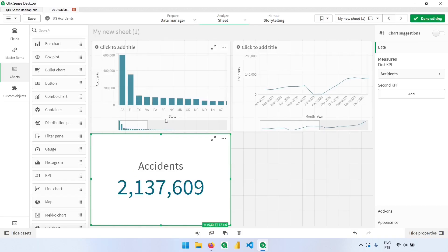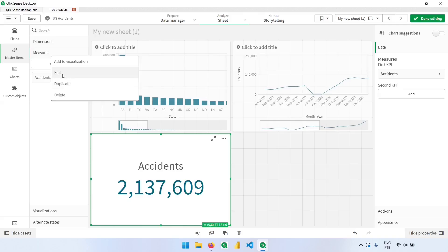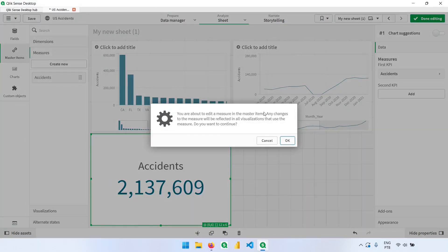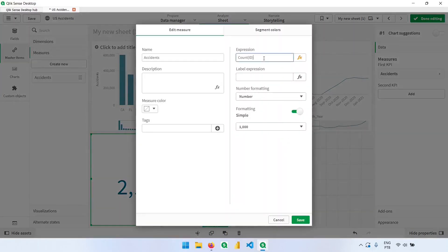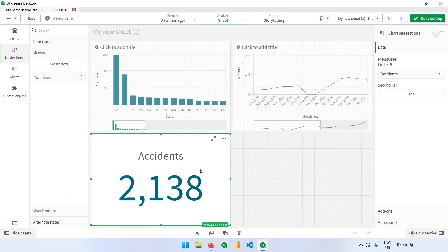Now we have the master item applied to all three charts. If we want to edit this value — say divide by 1000 — we can click the master item with the right button. There will be a warning that everything changed here will also change in the other visuals carrying this master item. Dividing by 1000 and clicking save updates all three charts at once. That's why we save expressions in master items — it's much easier to edit them if we need to multiply, divide, or change something in the expression.